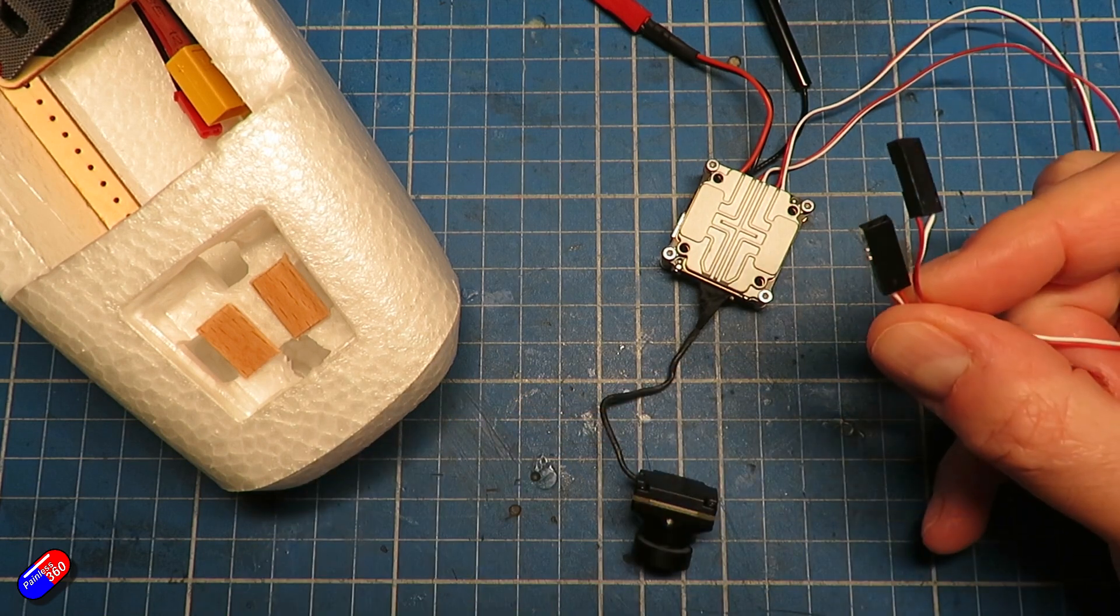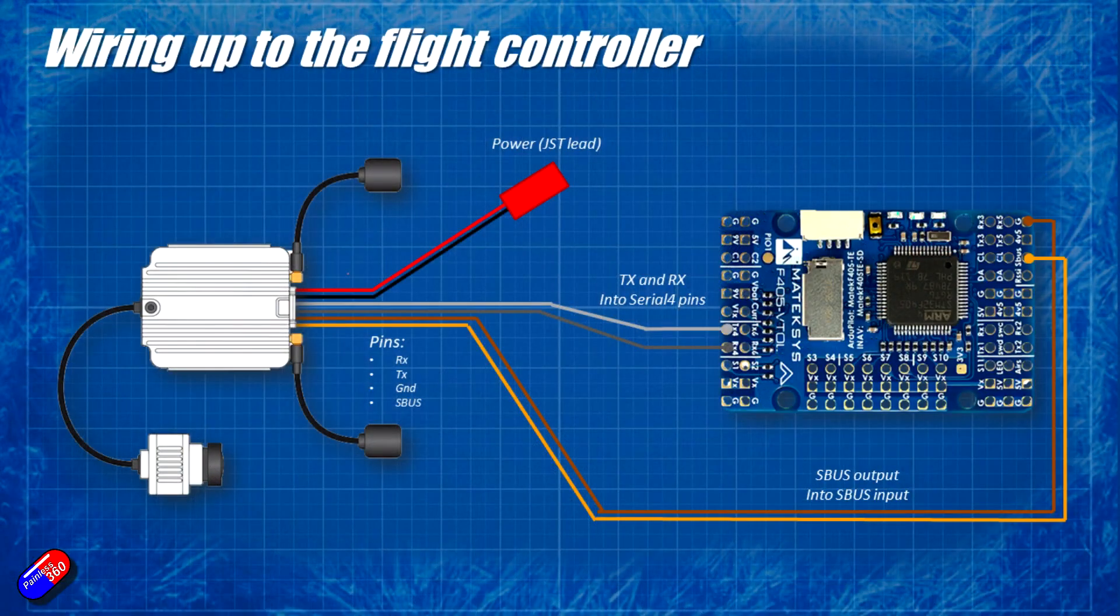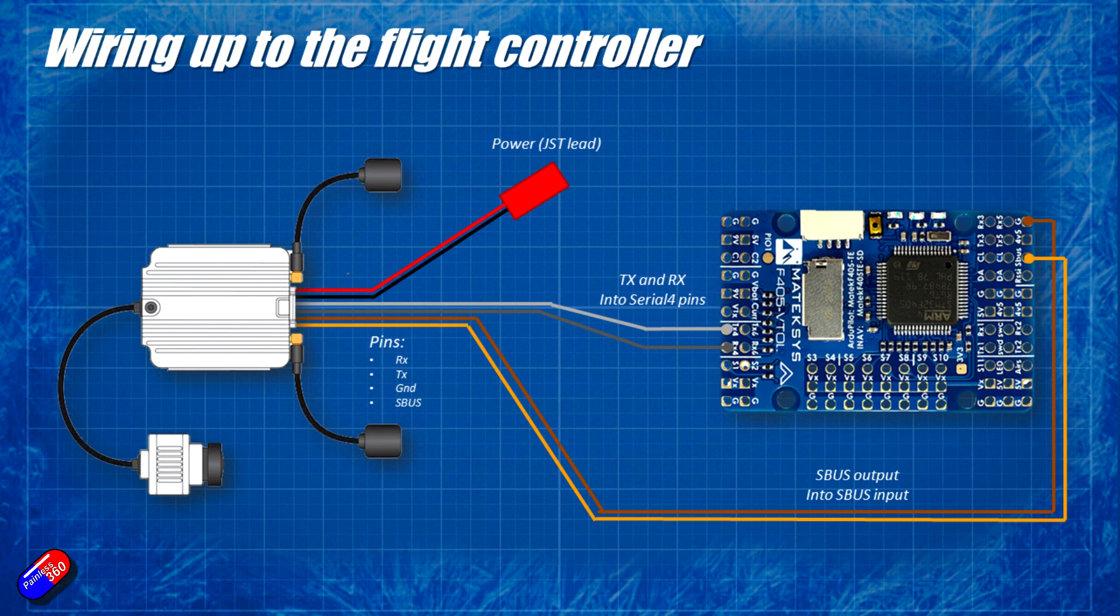If we look at the wiring diagram for this, hopefully you can see how I'm going to put it all together and where everything is going to plug into the flight controller.